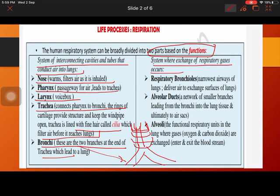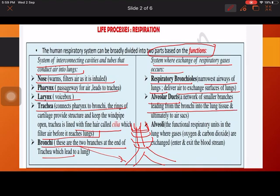The second part is the system where exchange of respiratory gases occurs. This includes the respiratory bronchioles — the narrowest area — which deliver air to the exchange surface: the alveolar ducts, a network of small branches leading from the bronchi into lung tissue, and ultimately the alveoli, the functional respiratory unit where oxygen and carbon dioxide are exchanged.